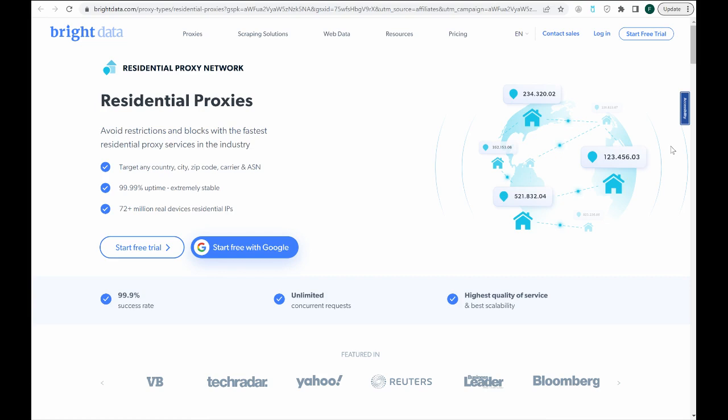This is the most common way to use residential and mobile proxies, and it's also becoming increasingly common when using data center proxies as well.